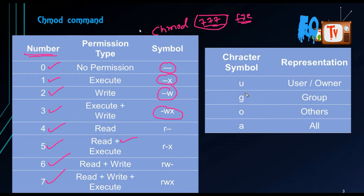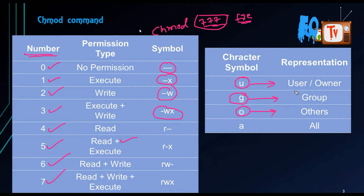In character symbol representation, you can also assign permissions. 'u' represents the user or owner of the file or directory. 'g' is the group which has permissions on the file. 'o' means others — those who are not the owner and not part of the assigned group. 'a' means all — users plus groups plus others.